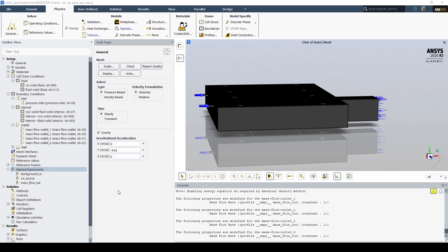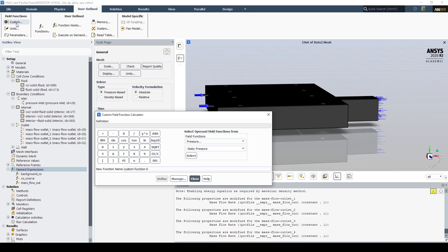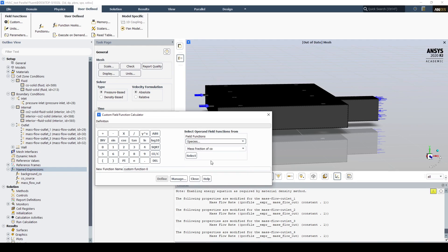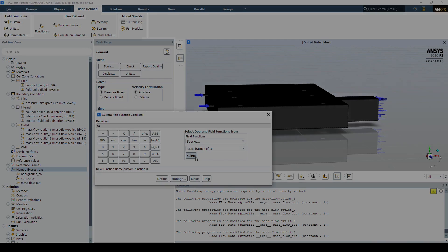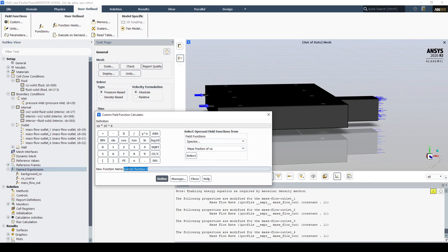We'd like to measure all concentrations of CO using units of PPM, or parts per million. To do that, we're going to create a custom field function using species mass fraction of CO, and multiply that by 10^6 to create our PPM. We'll call it CO PPM.